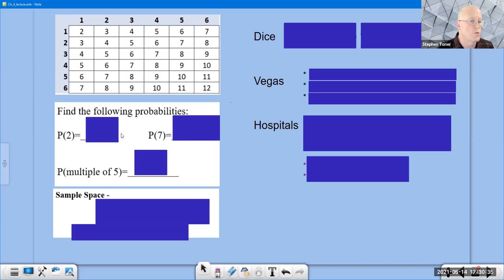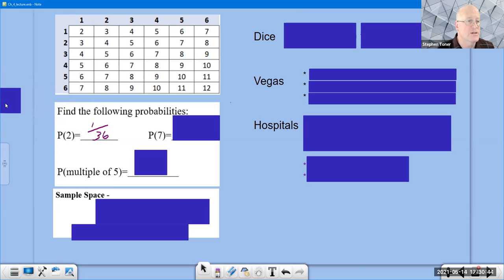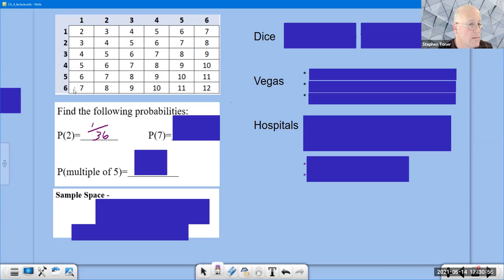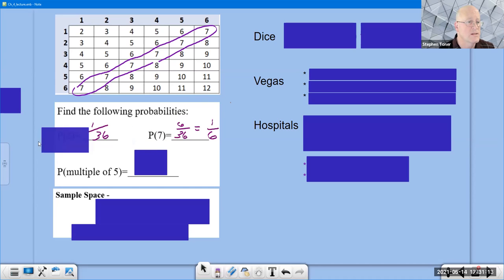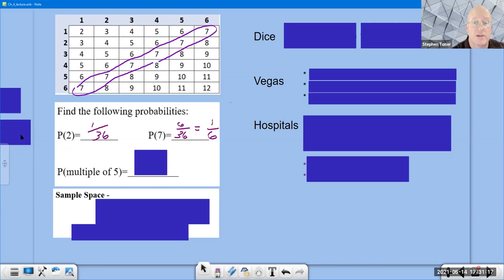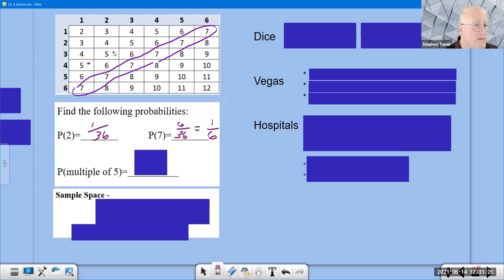When rolling two dice, the probability of rolling a two is one out of 36, since it appears only once in the grid. The probability of a seven is six out of 36, reducing to one out of six — it's the most likely outcome, appearing along a diagonal. Seven is followed by six and eight, then five and nine in likelihood. The probability of rolling a five, for example, has four outcomes, giving four out of 36.